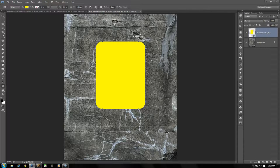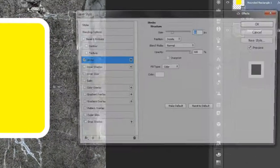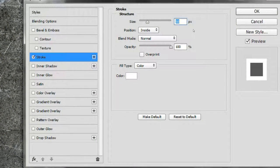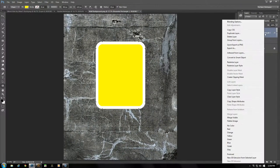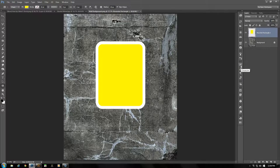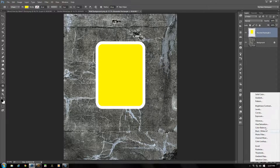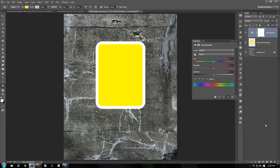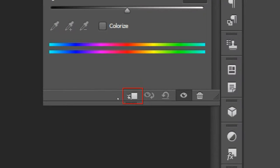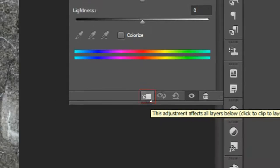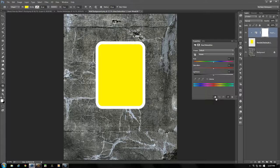Now add a layer style — open that up and choose Stroke. The size is going to be 50, position is Inside, blend mode Normal, fill type Color, and the color will be white. Now right-click on the layer and choose Rasterize Layer Style. Let's add a couple of adjustment layers: first go for Hue and Saturation. Once opened, click the little clip icon at the bottom to clip it to just the rounded rectangle.